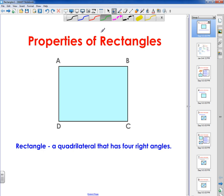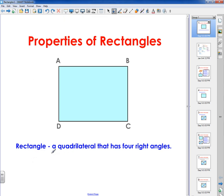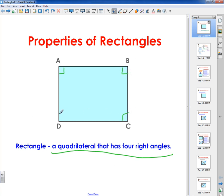Before I do properties of rectangles, I want to discuss what the definition of a rectangle is. A rectangle is a quadrilateral that has four right angles. A quadrilateral is a four-sided polygon, and every angle in a rectangle is 90 degrees — every single rectangle, no matter what. That's something that's going to be useful and help you on problems later on.